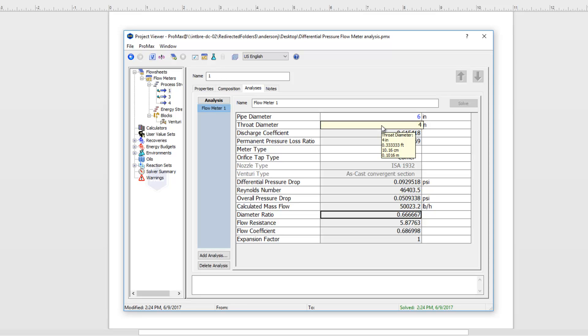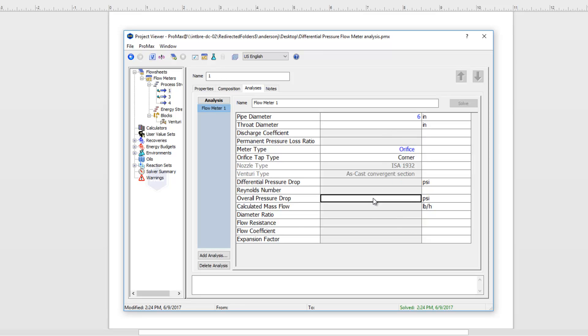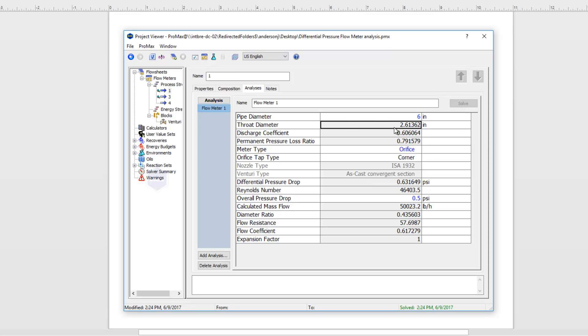In that case I would get rid of my throat diameter and instead I could type in the overall pressure drop that's acceptable. I'm just going to say half a pound here. Once I have a pressure drop specified I can again solve and it will calculate what throat diameter would be required and again gives me my other bits of information.